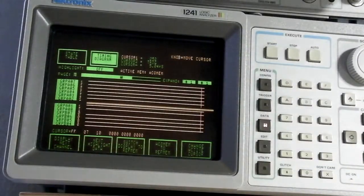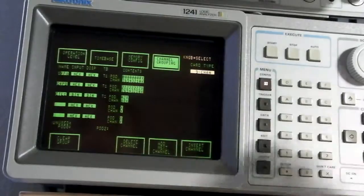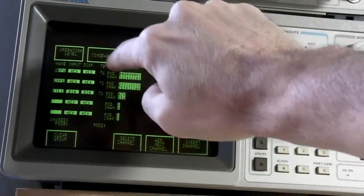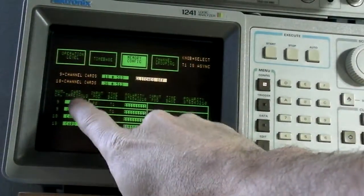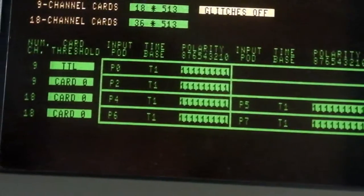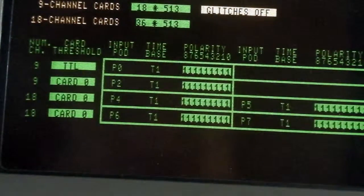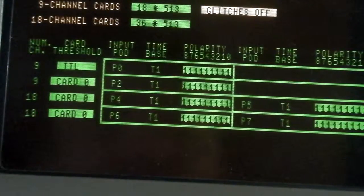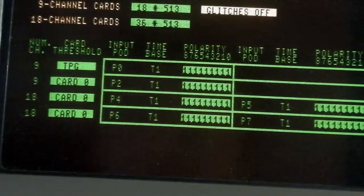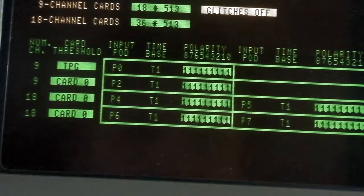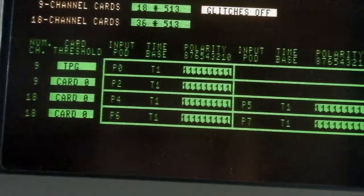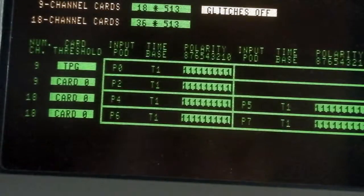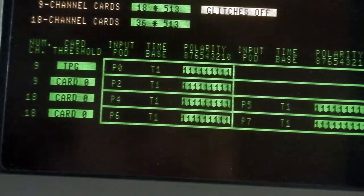Oh, I forgot one important thing. We have only zeros here. I didn't configure correctly the card threshold. The card threshold is by default TTL level which is not okay for the test point generator because we need here TPG threshold which is different from TTL. And thus now during the first acquisition the logic analyzer was not able to find any ones in the signal. But we will repeat it.